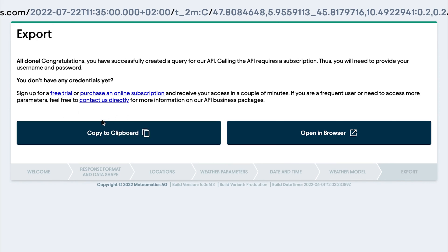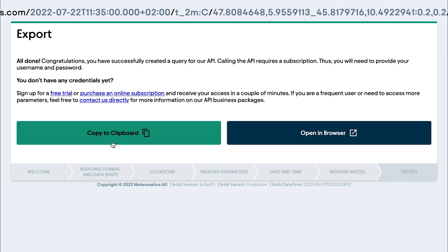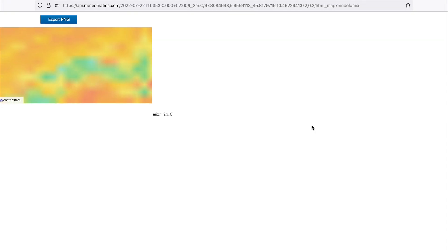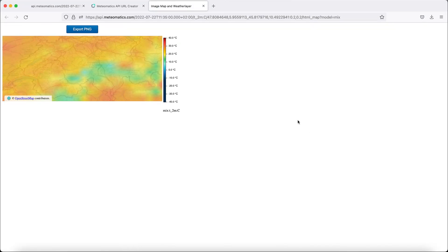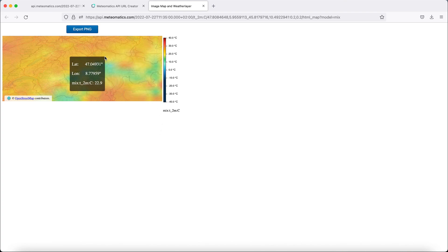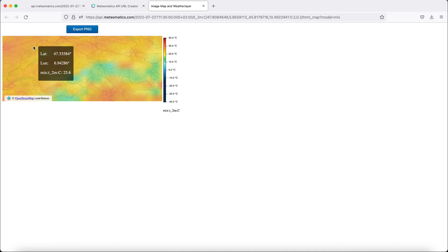So let's stick with the mix and see what happens. So now you can either copy the link to the clipboard or you open it directly in your browser and you get a nice image of Switzerland containing the temperature in every different location.